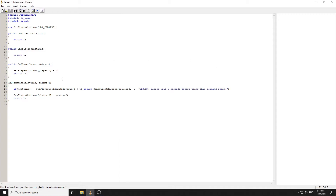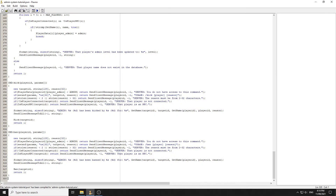Now we'll jump over to a basic admin system and see how we can use `getTime()` to create time-based bans — a temp ban system. To create a temp ban system with `getTime()`, you need to specify an amount of days, add that as a parameter, and add a variable for it.